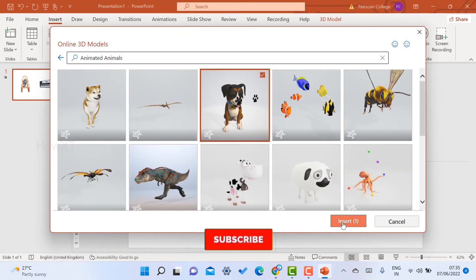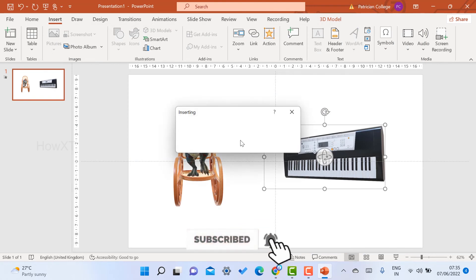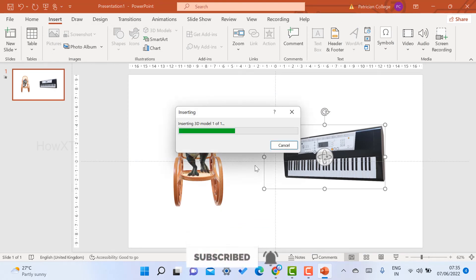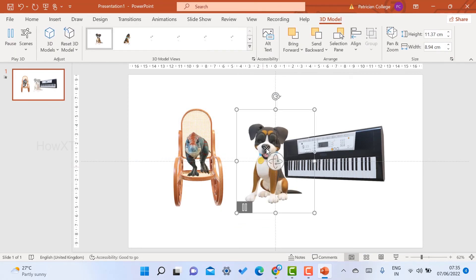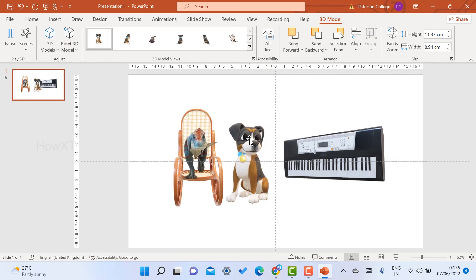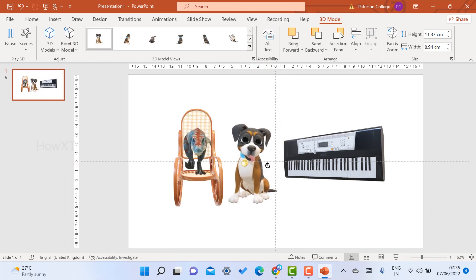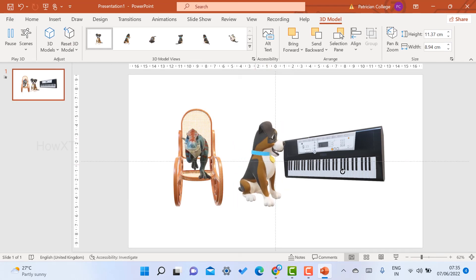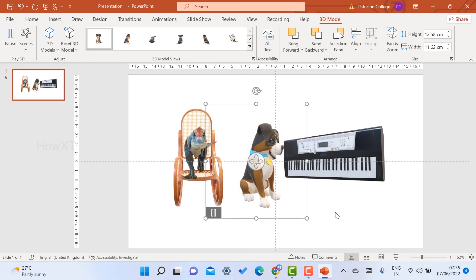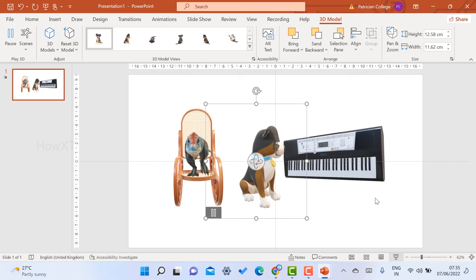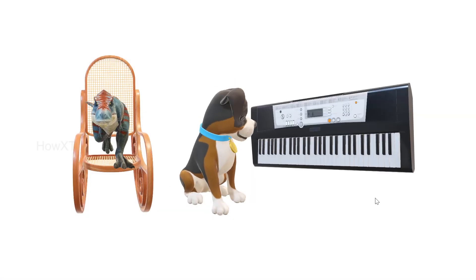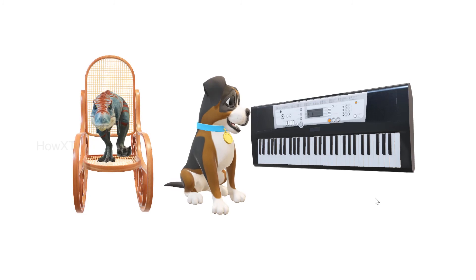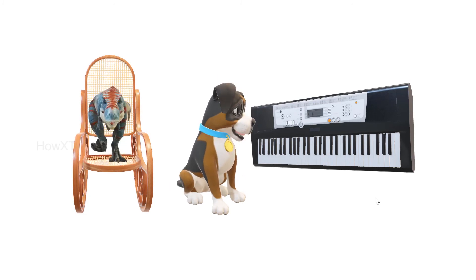I also have some animated dogs — I insert the dog into the presentation. I can rotate the dog and check it out. Along with the keyboard on the slide, this is a very playful model.